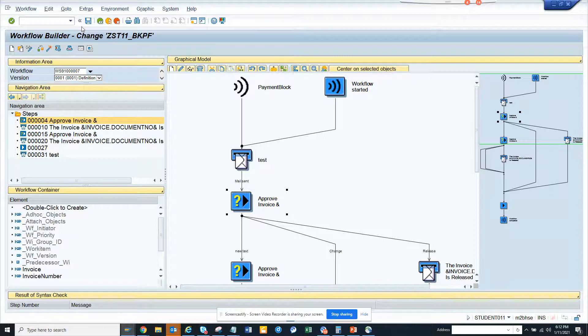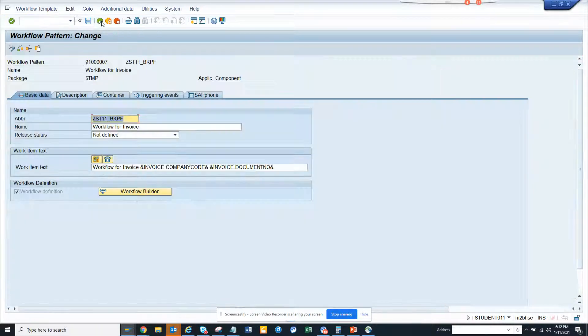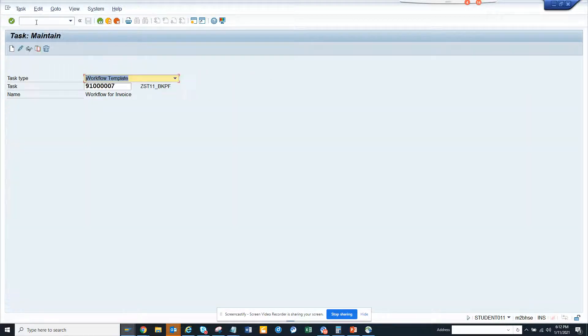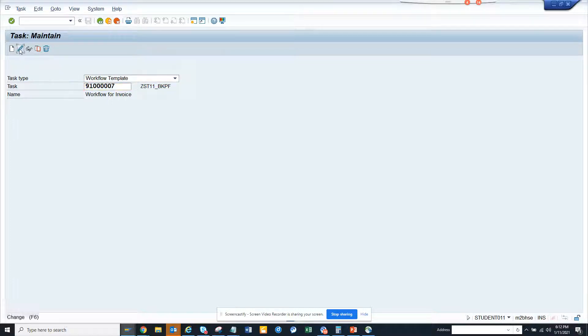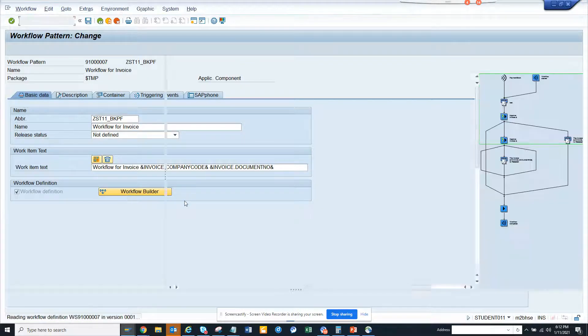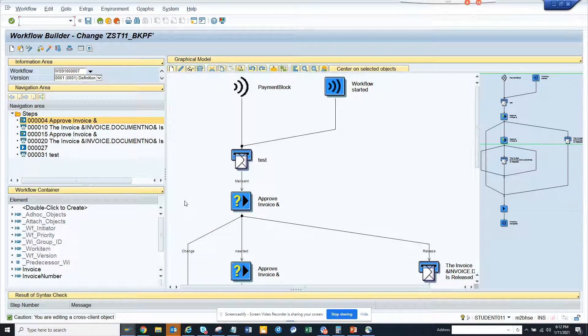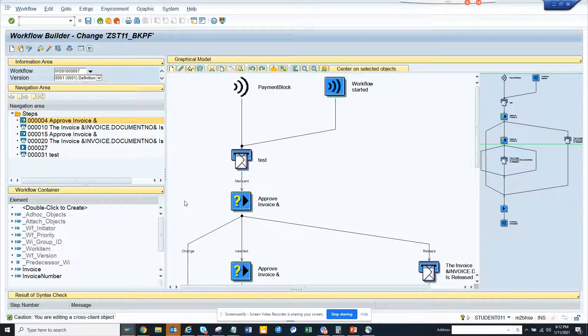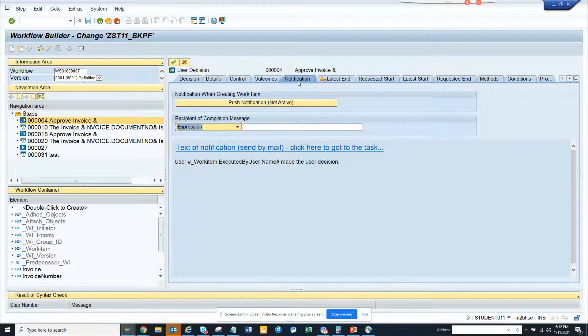First thing I'll show from scratch, I go to PFTC and here is the template number, and I go into change mode. Generally you will always try to put it in a dialogue task. So this is a dialogue task here and you can see I have a notification.